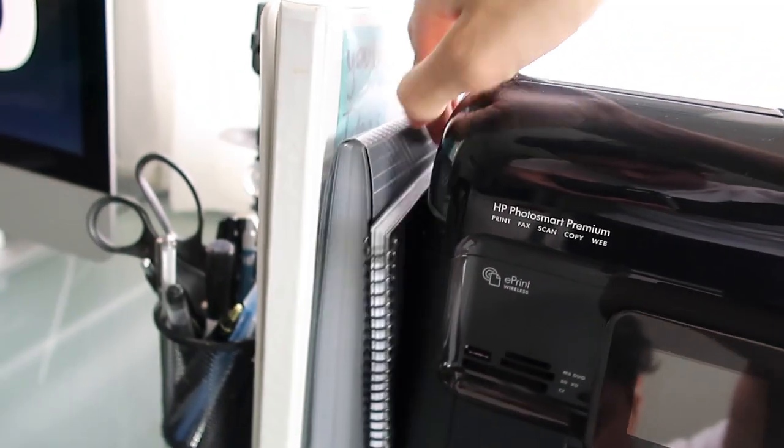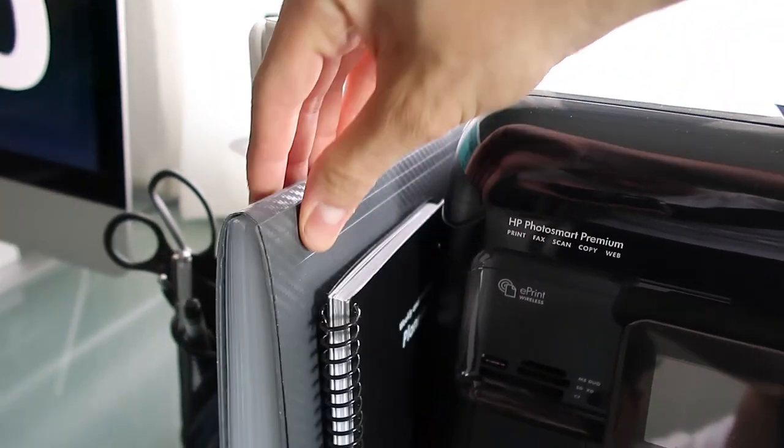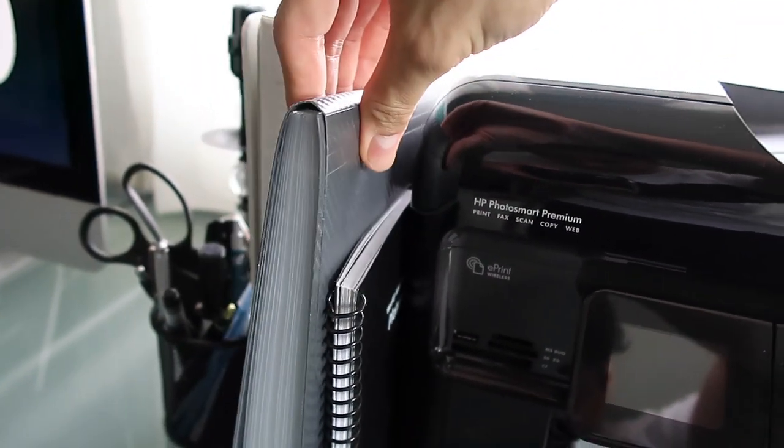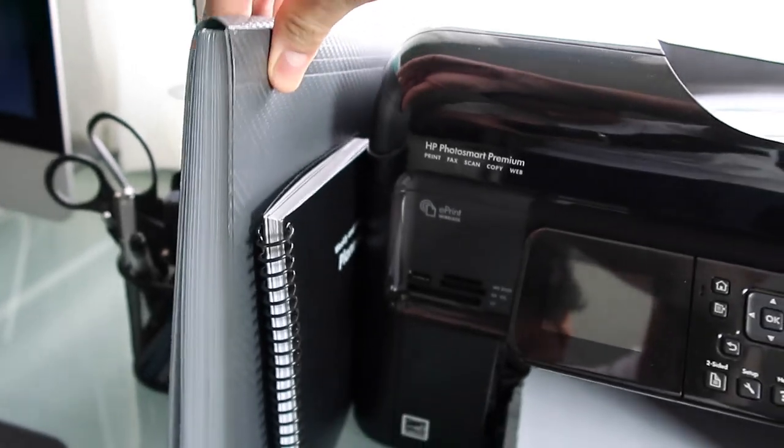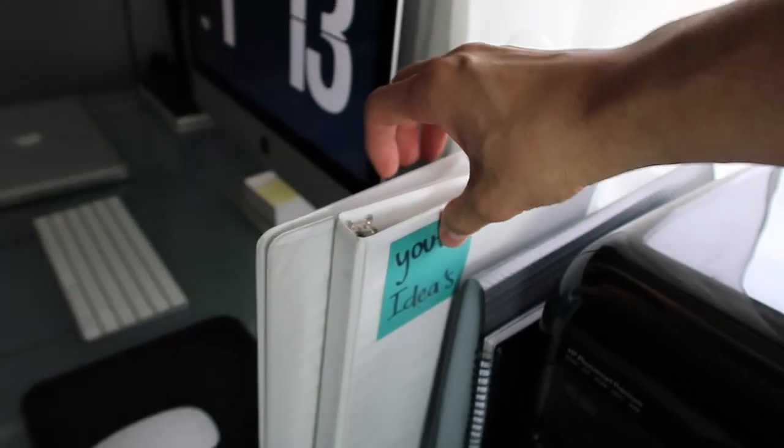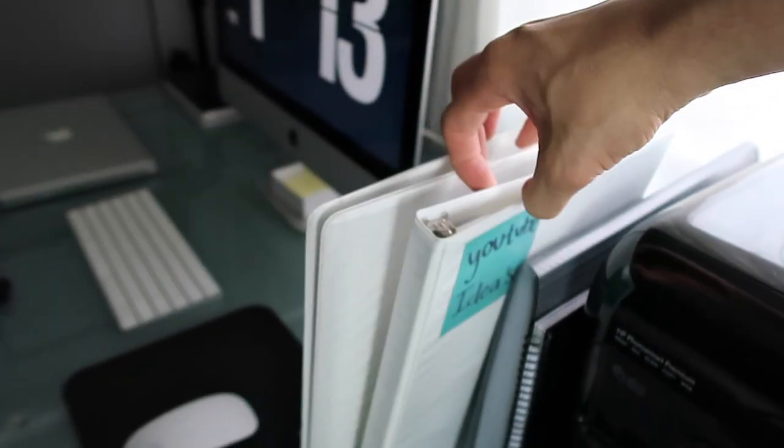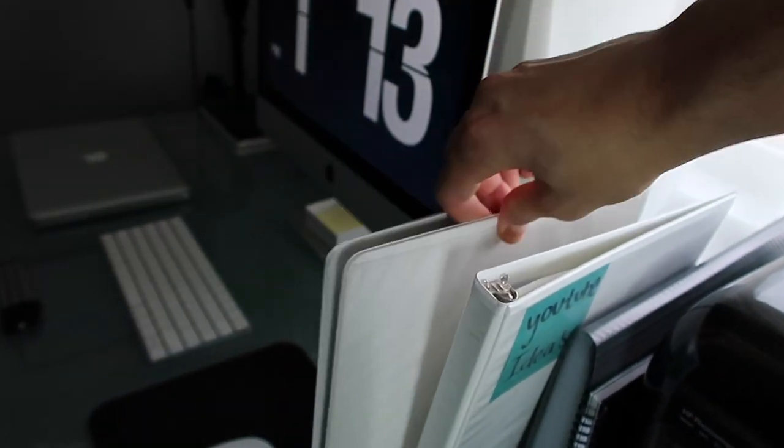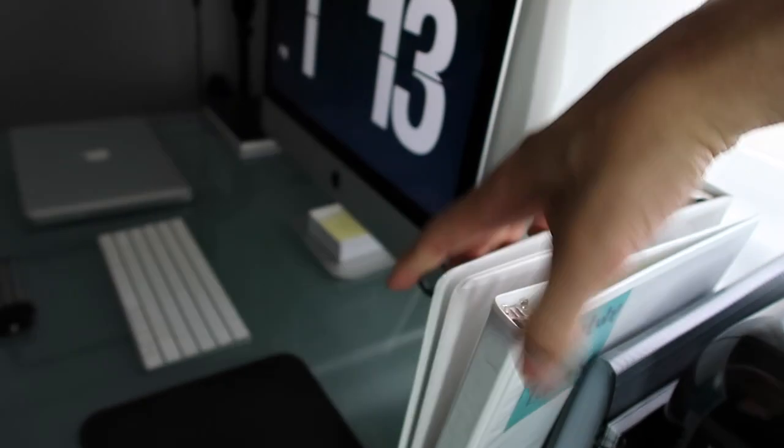That right there is my filing folder that I just put random stuff in, receipts and stuff like that. Then I have my YouTube folder and then just a random folder that I keep paper and other stuff.